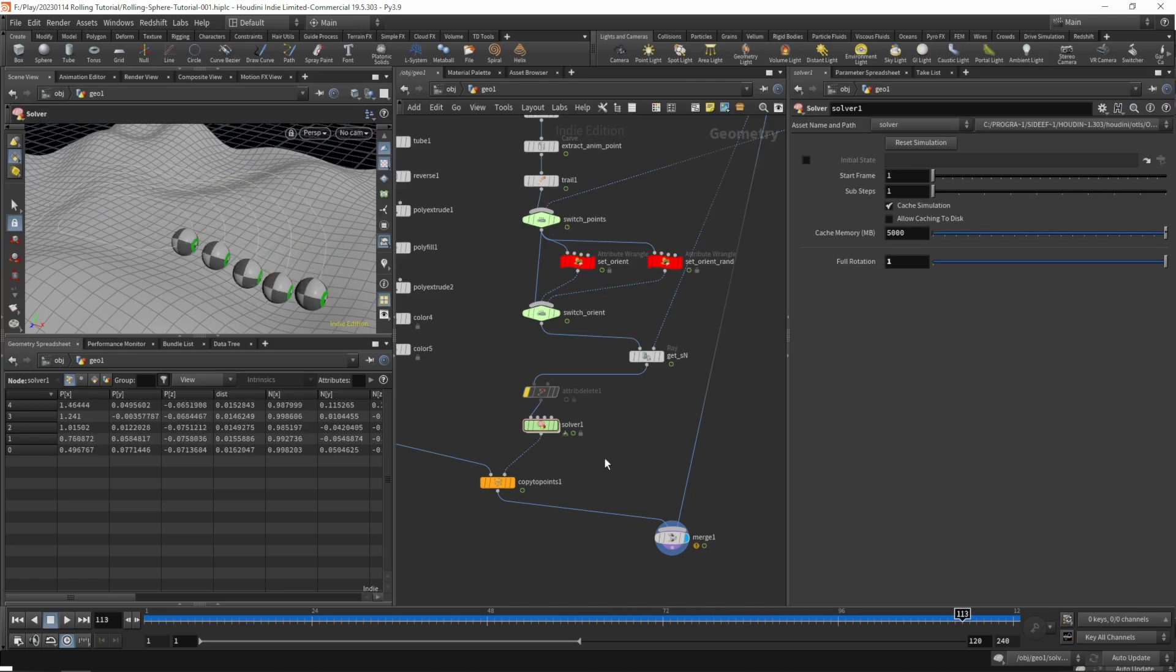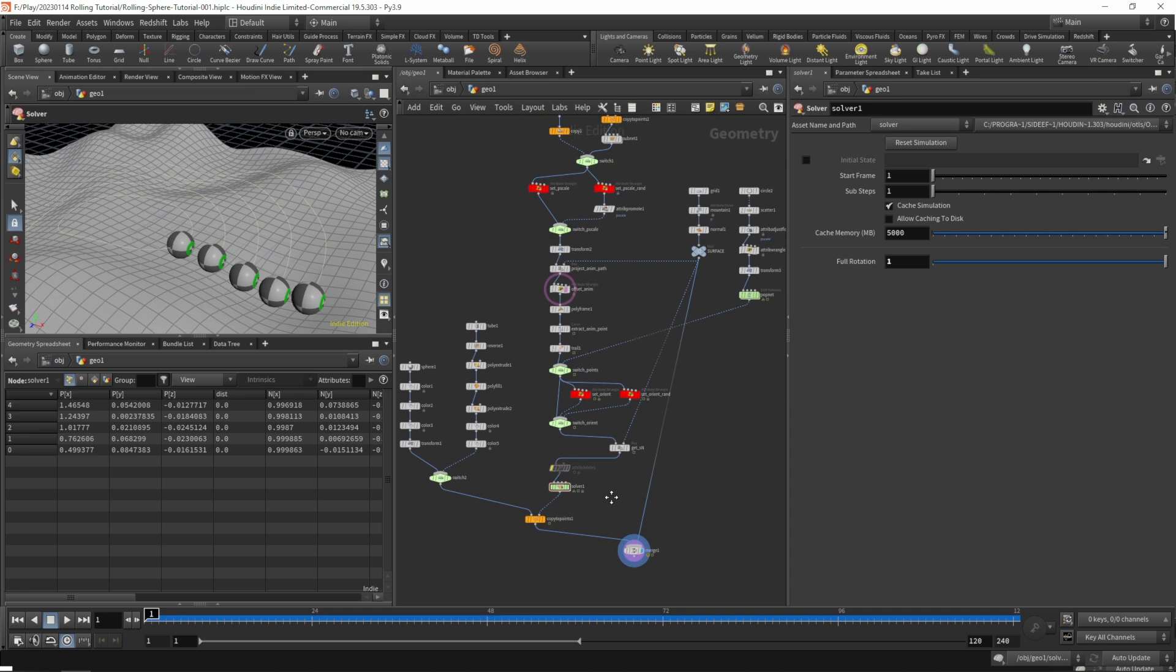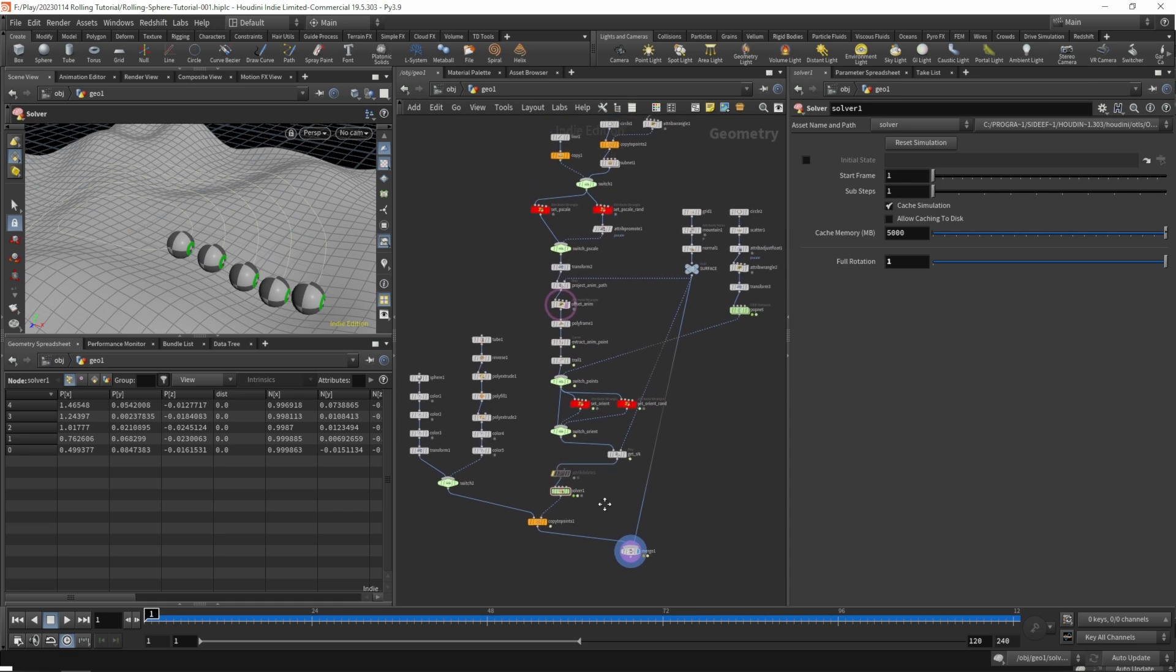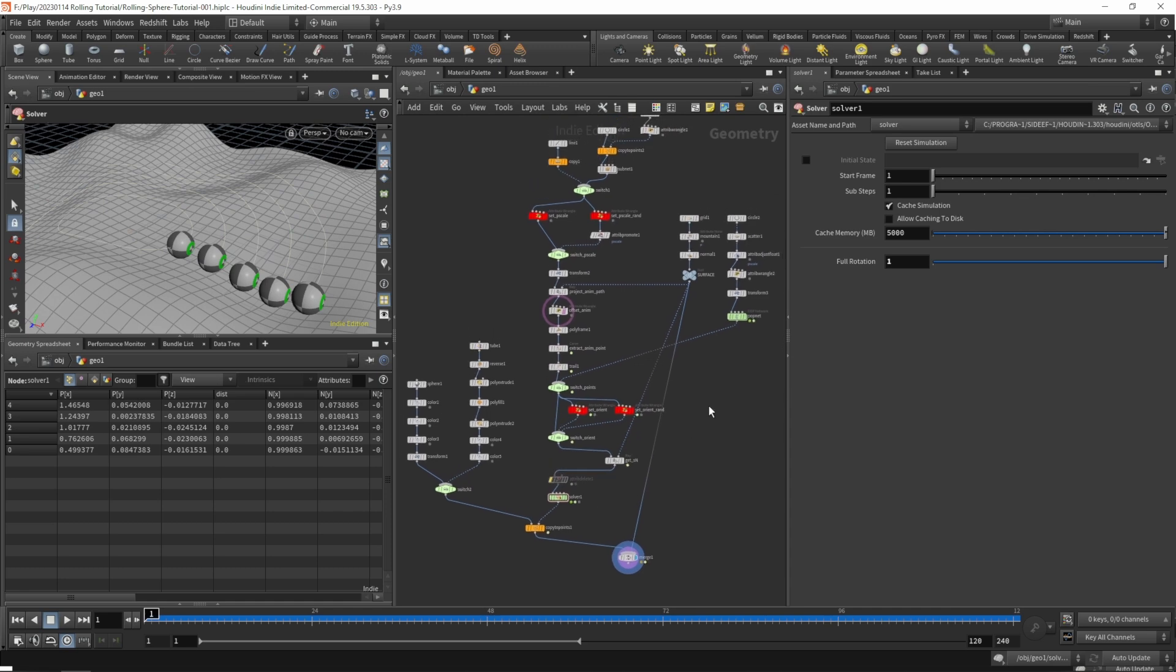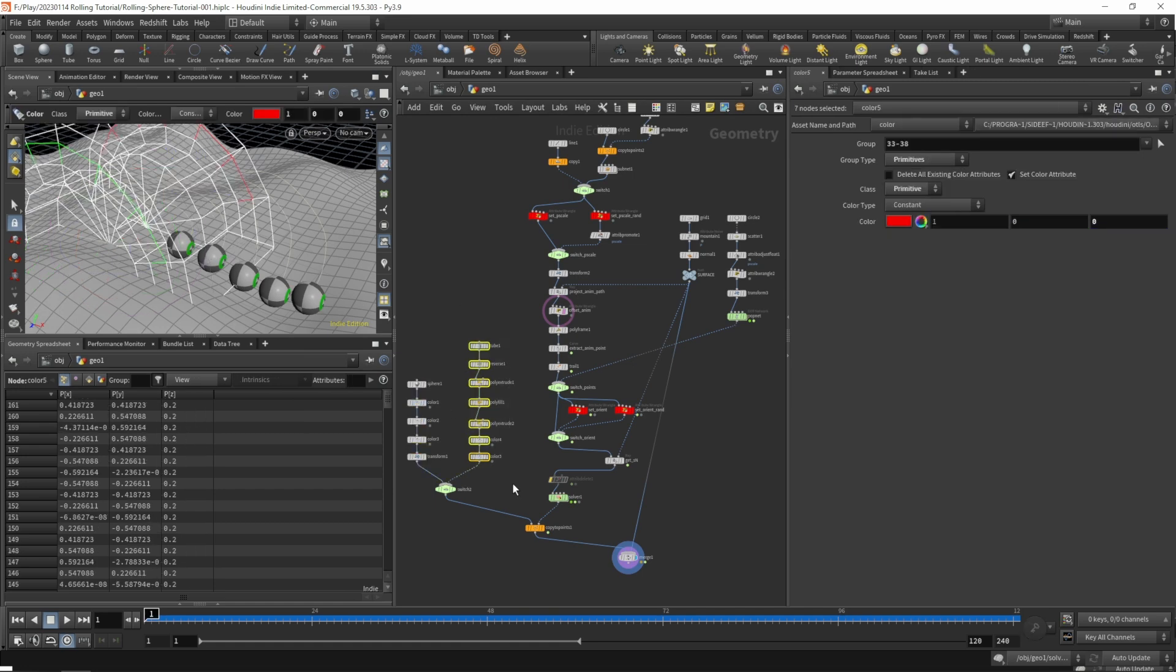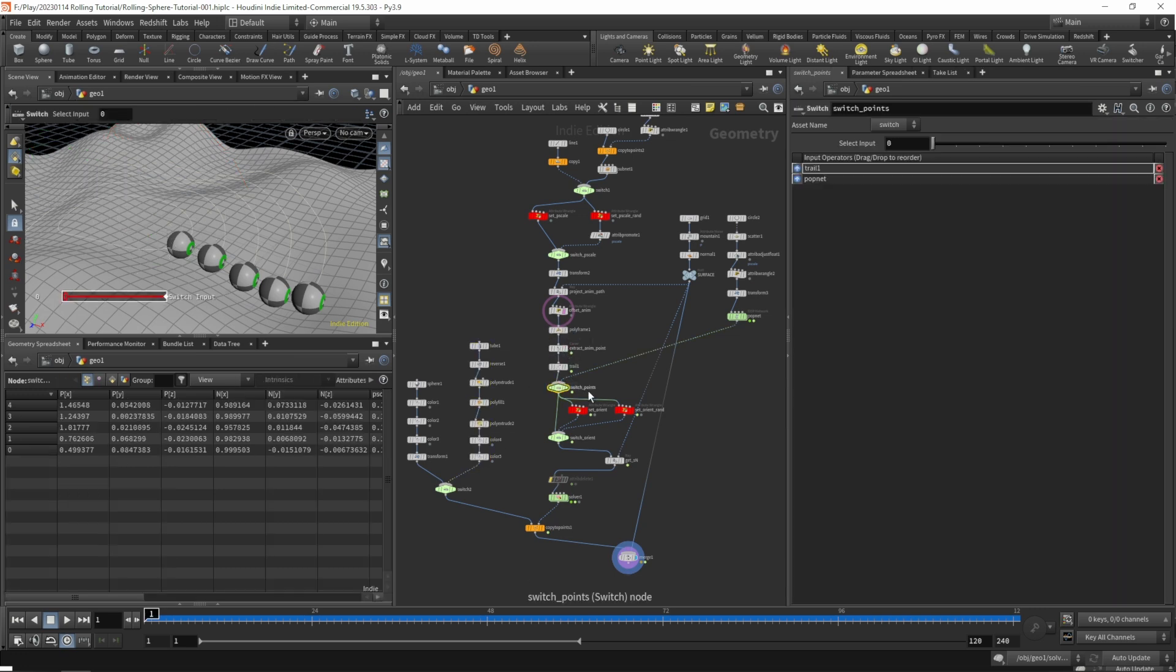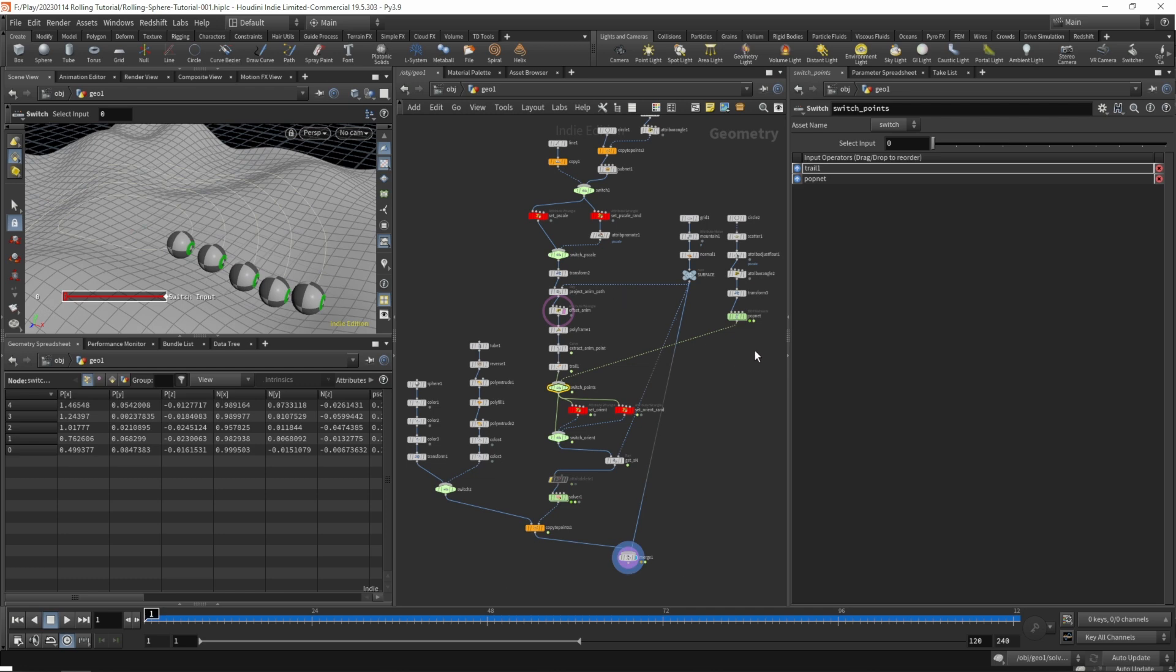So at the end of this series we do have a pretty flexible setup that can rotate spherical objects, that can rotate discs or wheels, and that can switch between a hand animated path or points coming from a simulation. Plus we can switch between a partial and a full rotation.